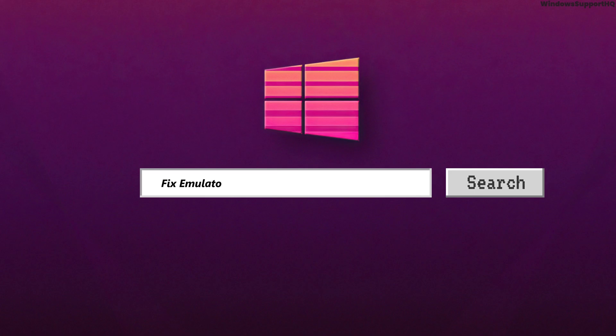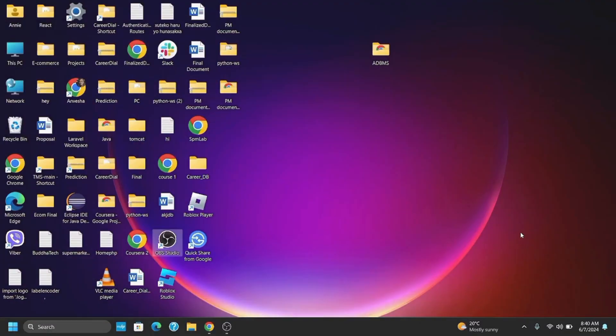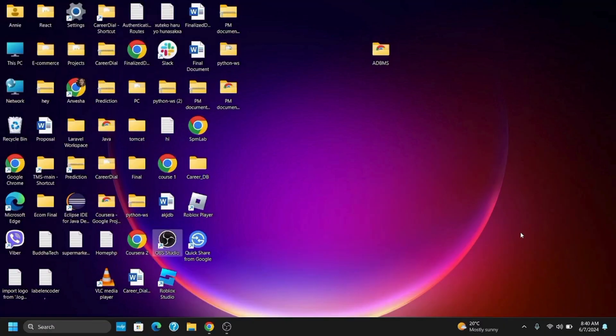How to fix emulator LD Player is stuck on 30%, 50%, or 94%? Hey guys, let's get started.